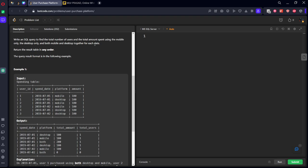using the mobile and desktop only and both mobile and desktop together for each date. Now how to calculate it is let's calculate for user ID and spend date what is the amount they spend on mobile and desktop. First of all, from spending let's group by user ID